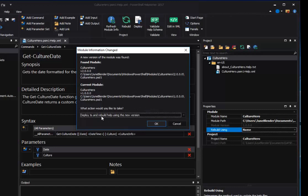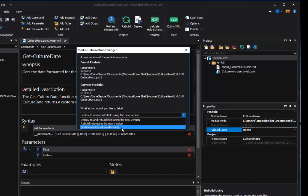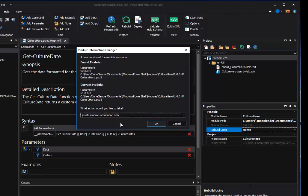If I were to deploy and rebuild help at this point, I would replace my nice working version of my help file with an empty help file, because at this point, version 2 has no help. So instead, I'll click Update Module Information Only. That tells PowerShell Help Writer that I want to focus on that module, but I don't want to build help from it yet, and I'll click OK.